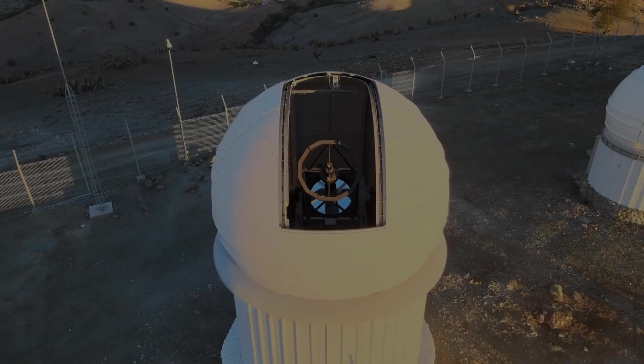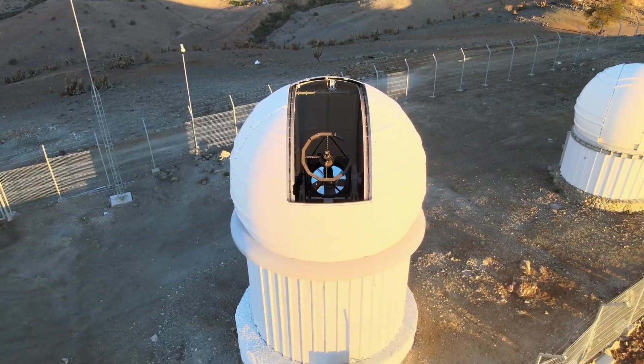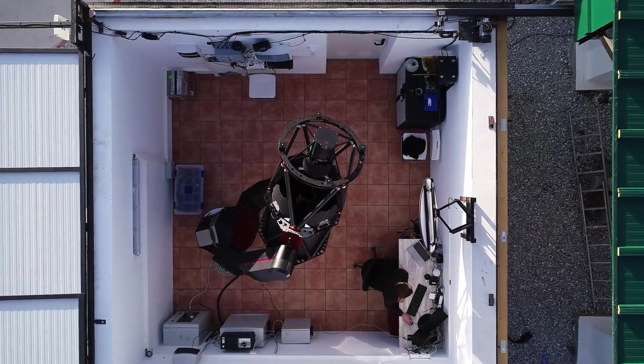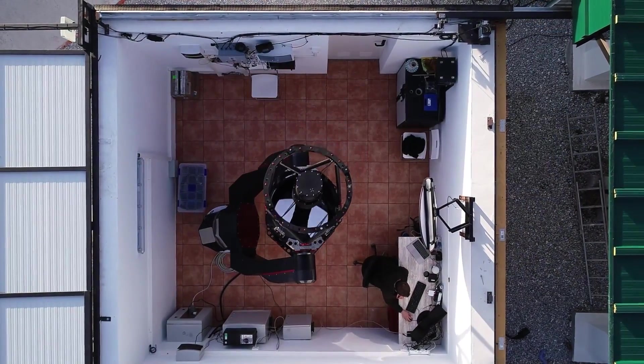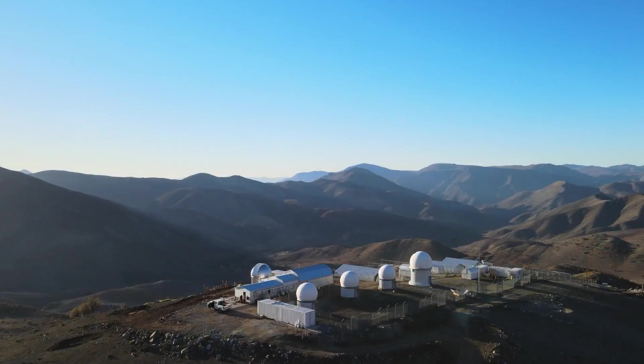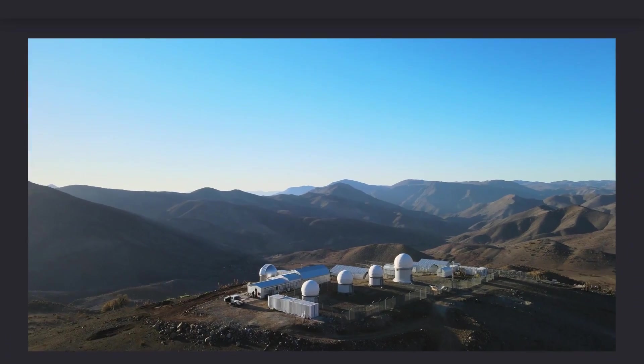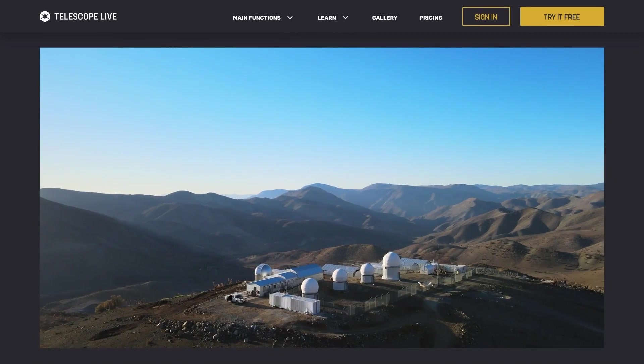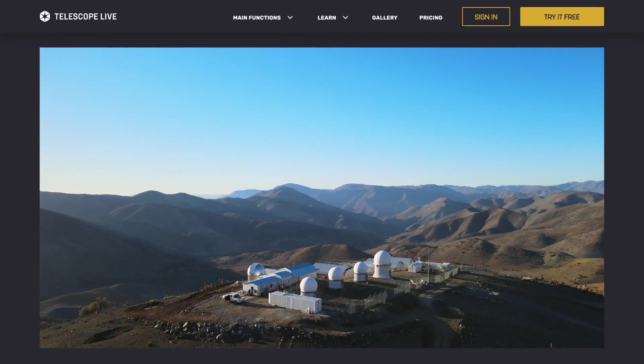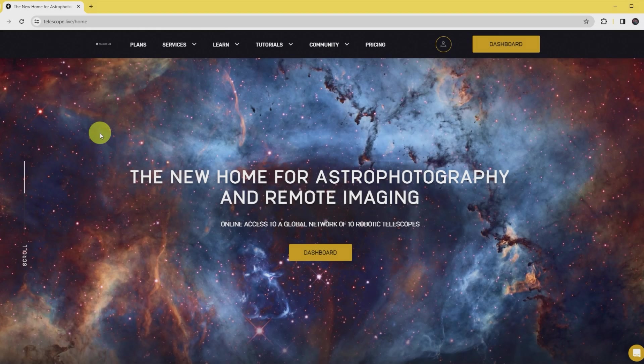And that's where Telescope Live comes in. They operate from some seriously dark places, like the south of Spain, Australia and Chile, and they give their members remote access to telescopes and all the cool pictures those telescopes take. This opens up some pretty neat possibilities for us backyard astrophotographers.